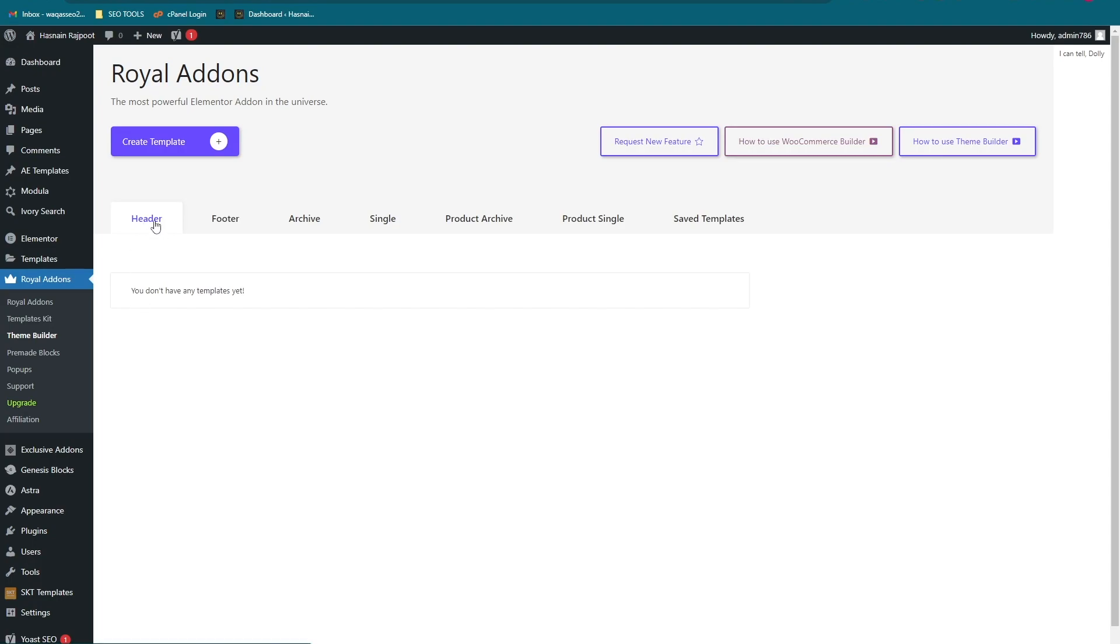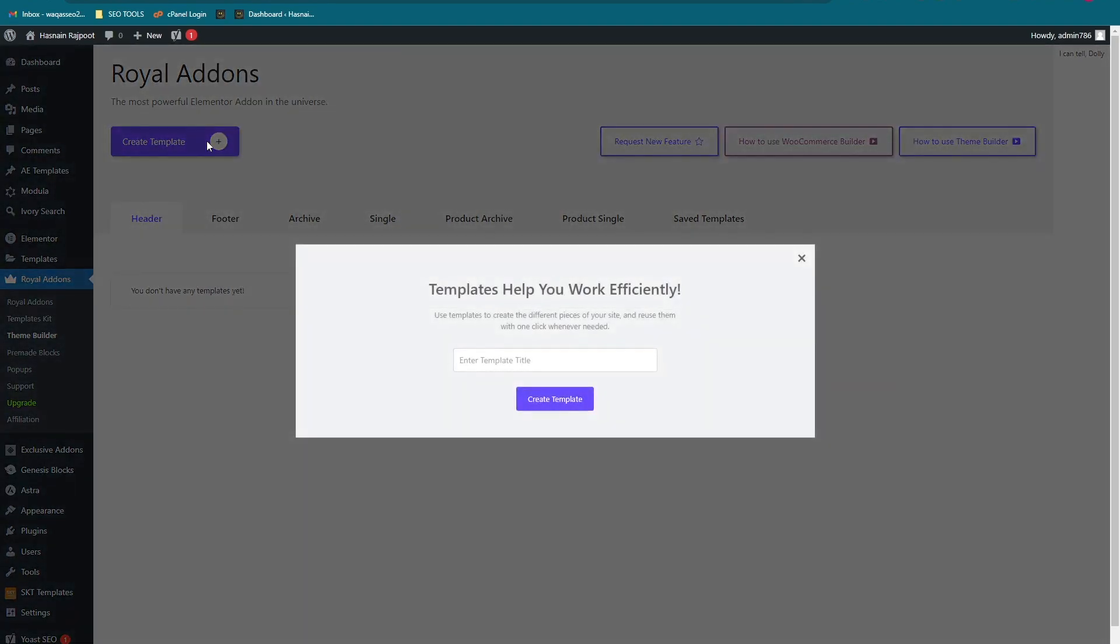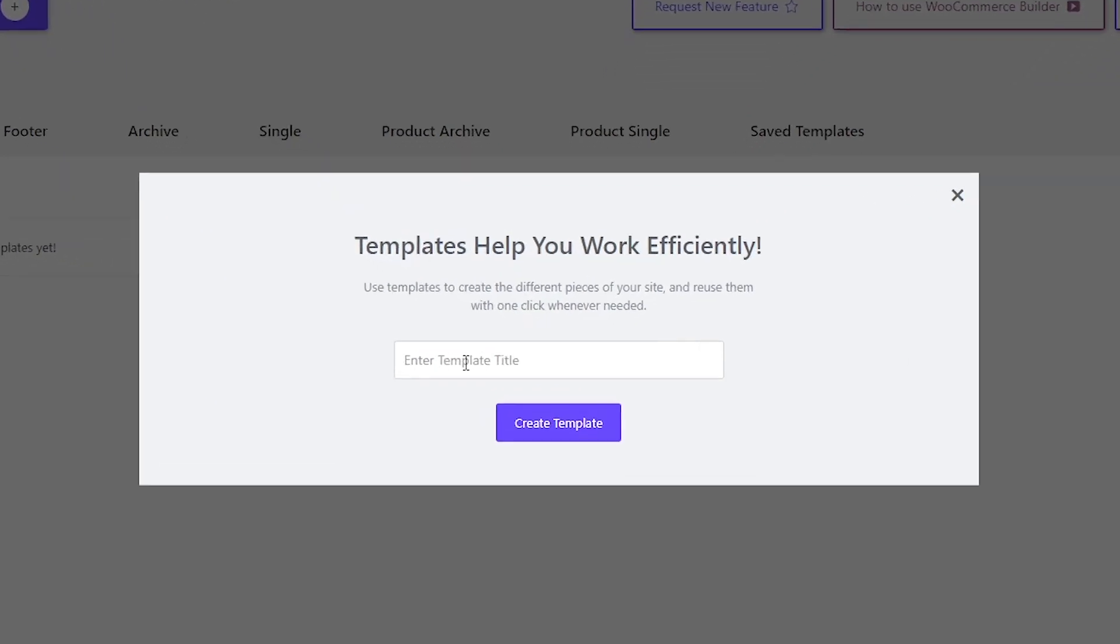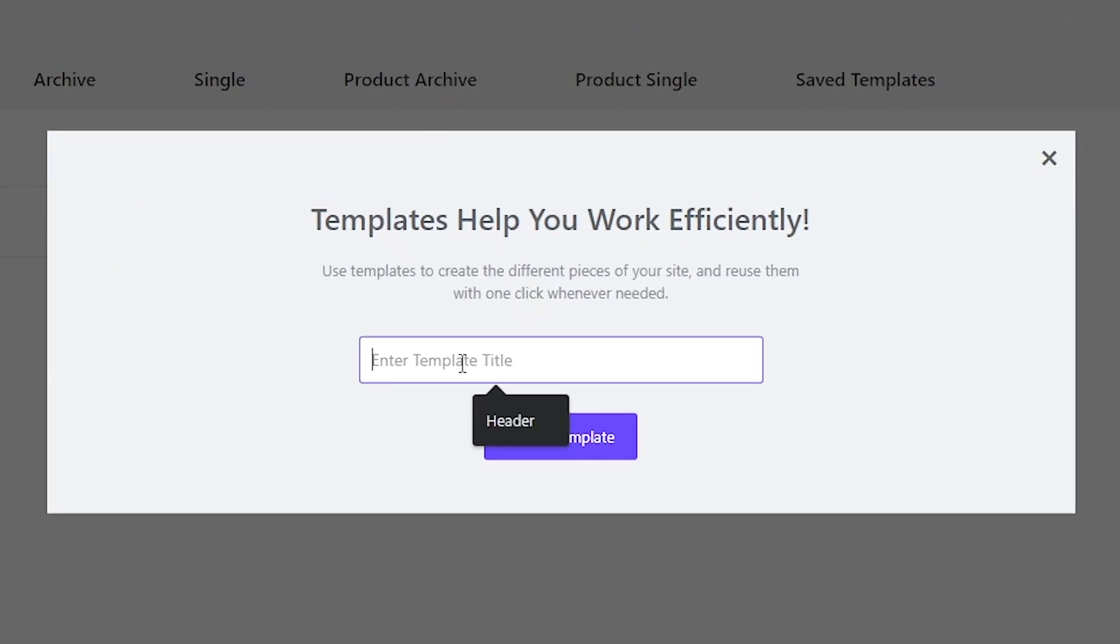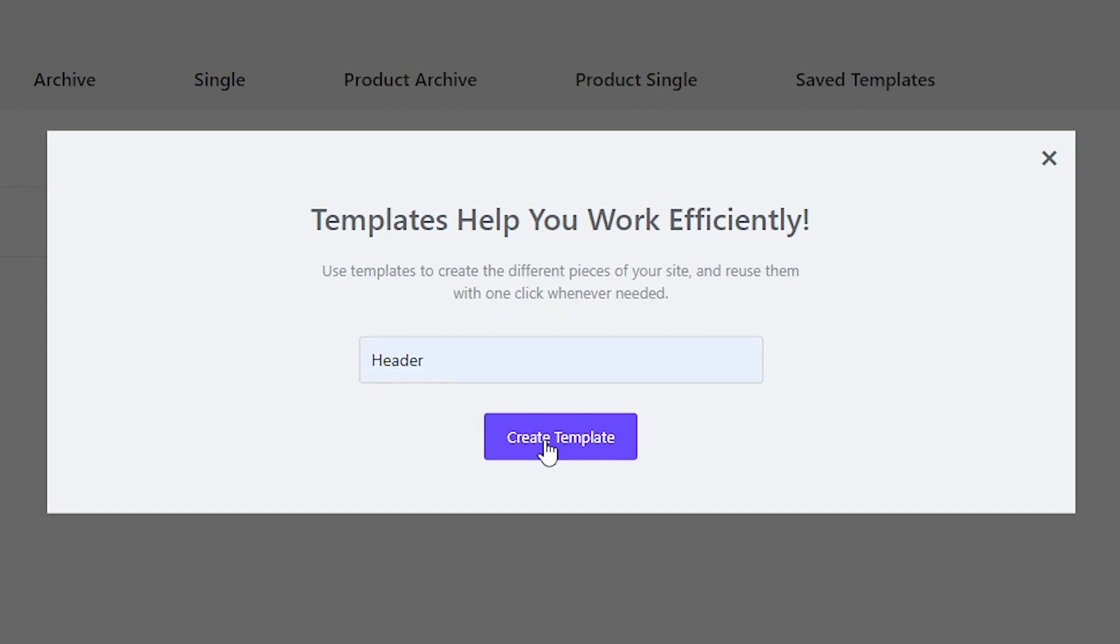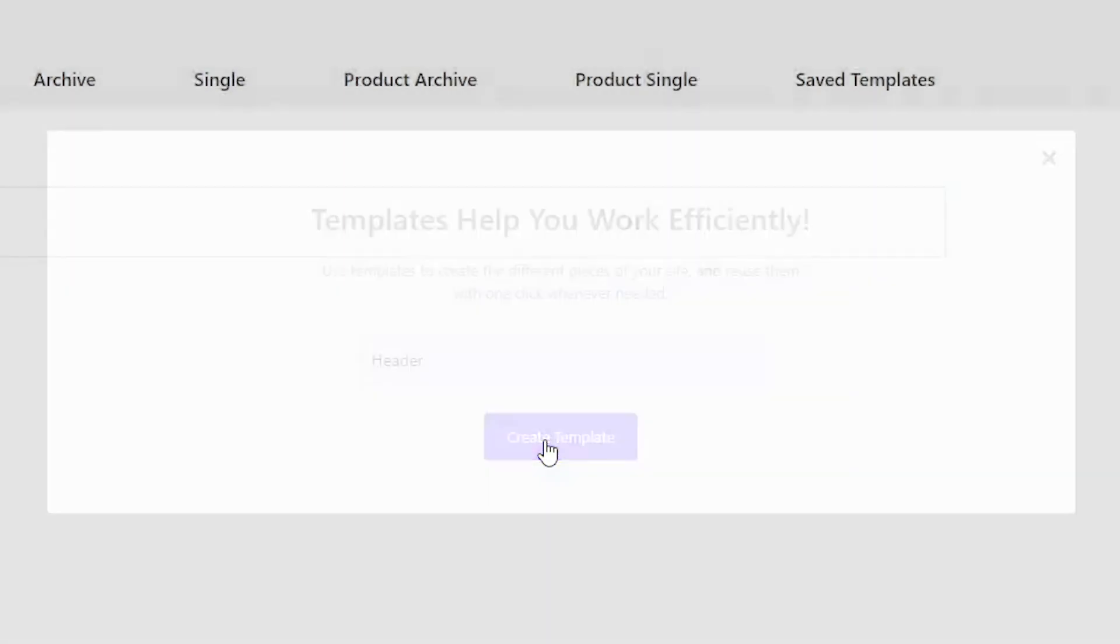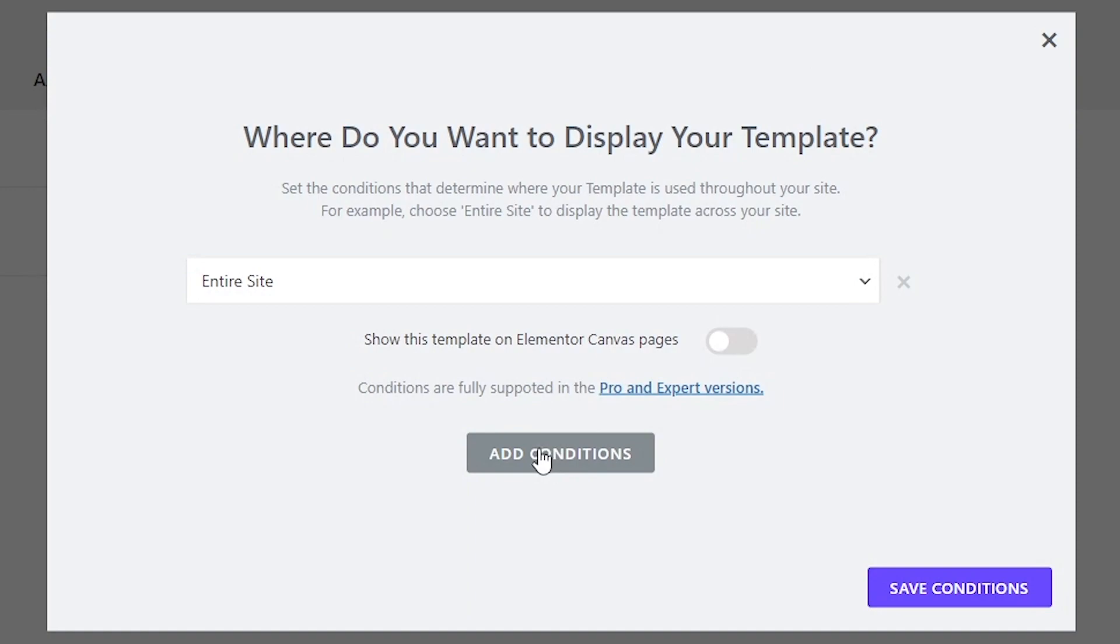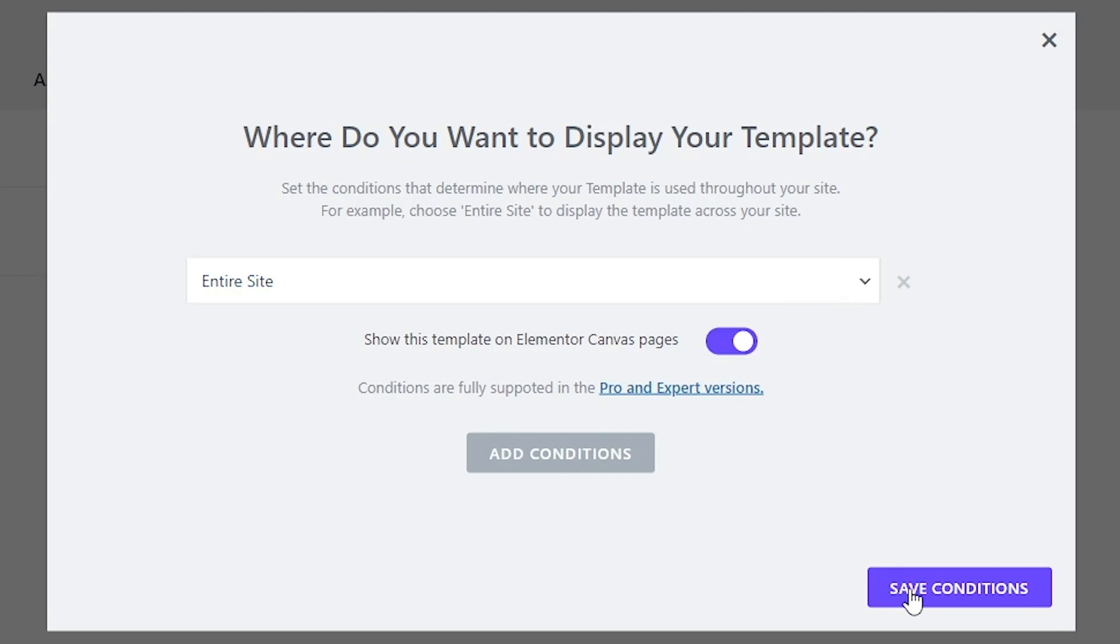Let's go into WordPress, go onto the Royal Add-ons, click on the theme builder, select the header, click on create template. You can name it however you want. Click on create template and select the entire site. Click on save conditions.